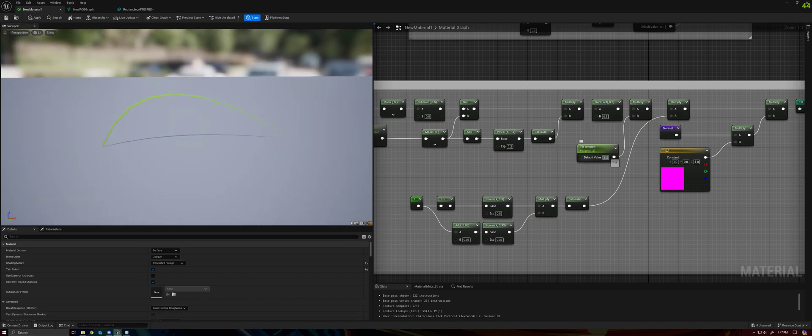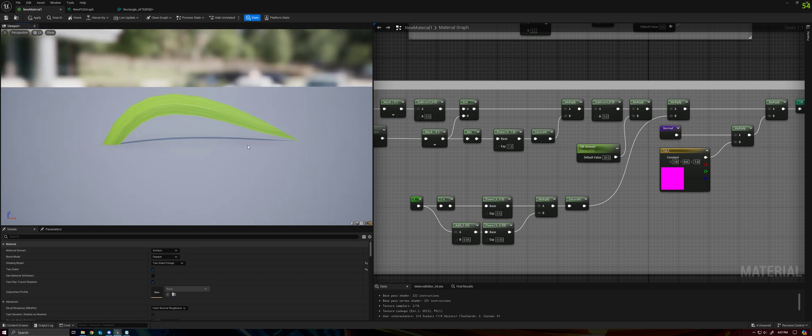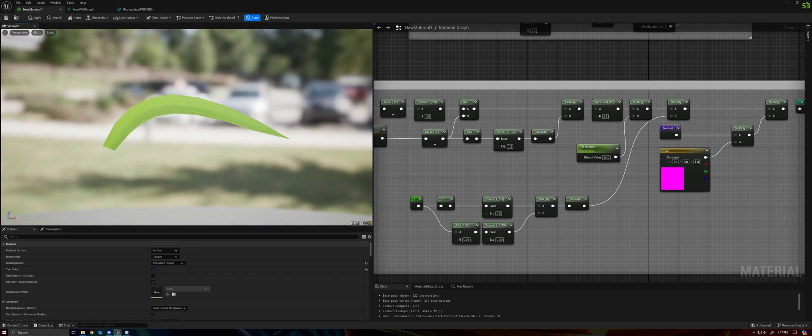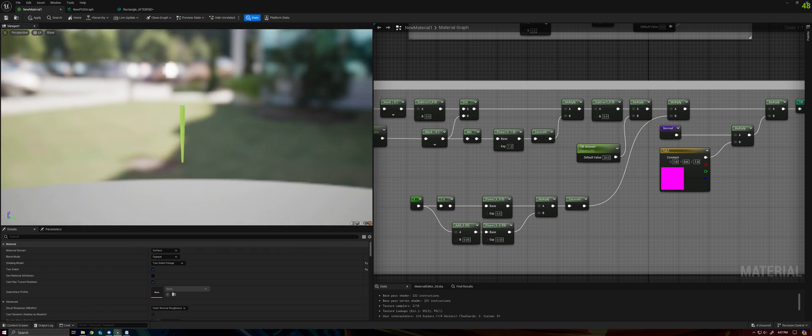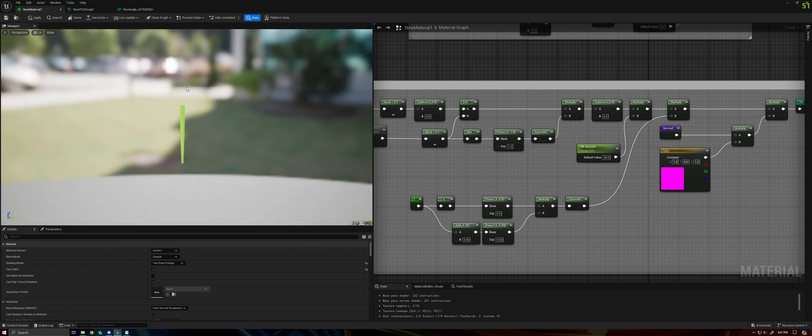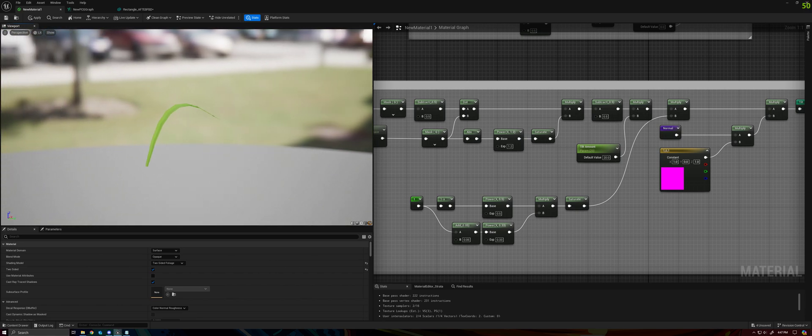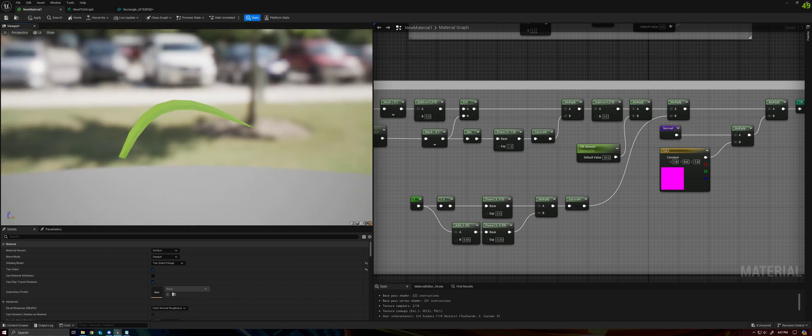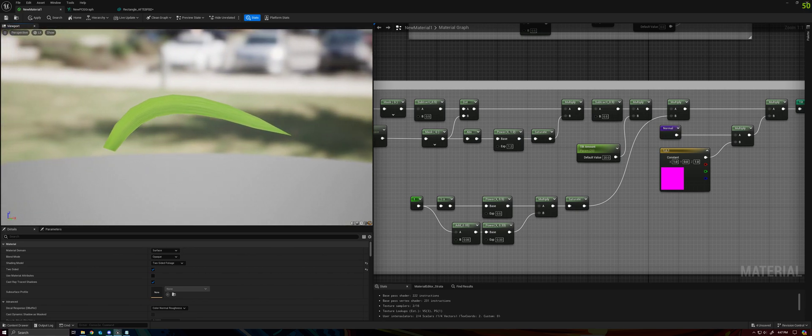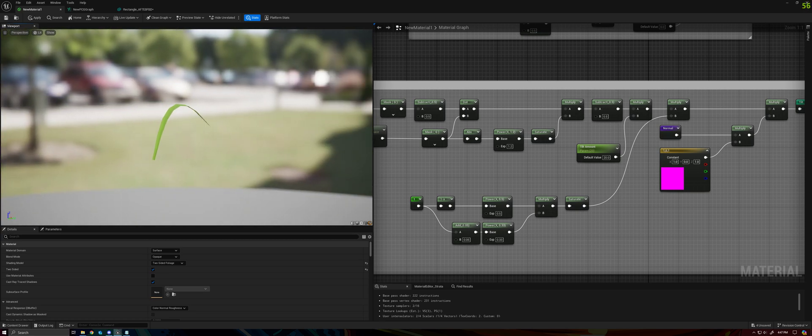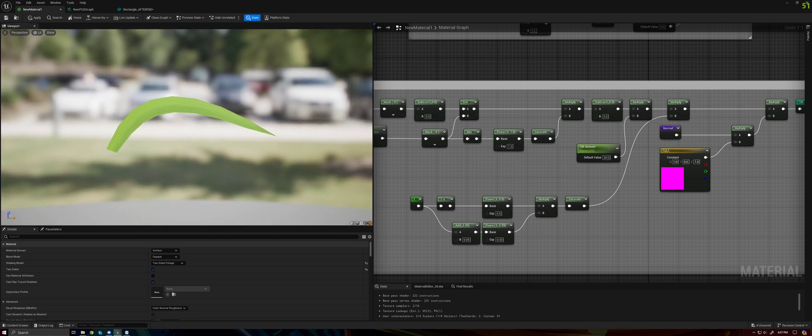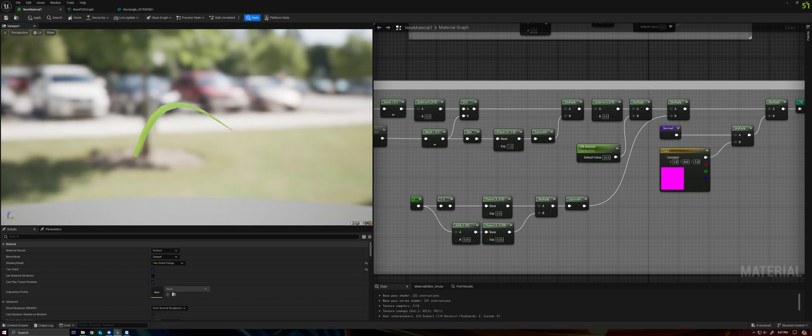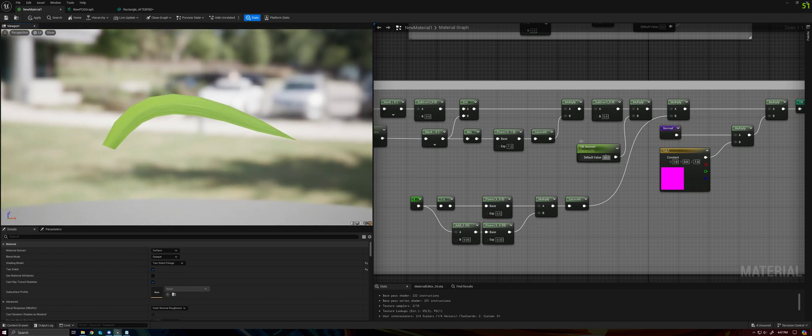And just to kind of show off what's going on here a little stronger, I'm going to go ahead and crank this up. So you can see that when I view the grass along the edge, or along the length, nothing is happening. But as I rotate around, it is pushing the vertex that's nearest me downward to create the illusion of thickness.